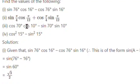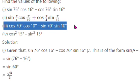Exercise 4.2, Question No. 2, Subdivision 3. The expression given is: cos 70 degree times cos 10 degree, minus sin 70 degree times sin 10 degree.